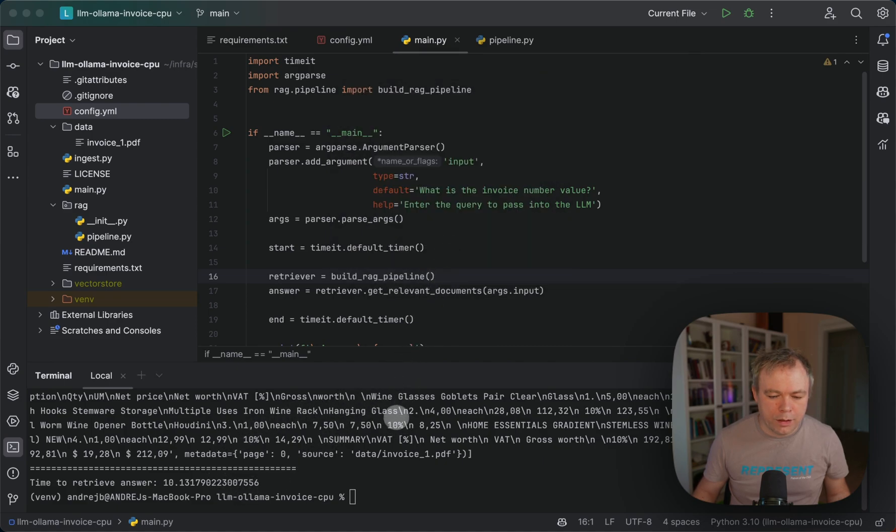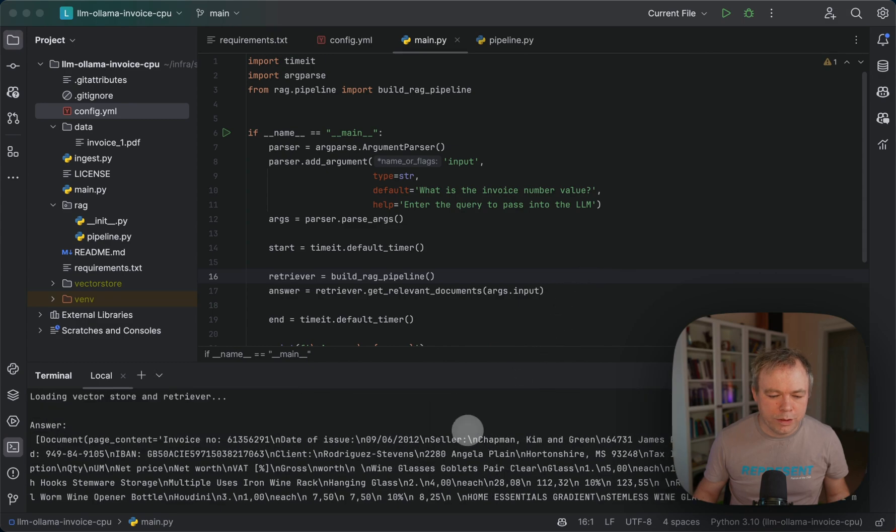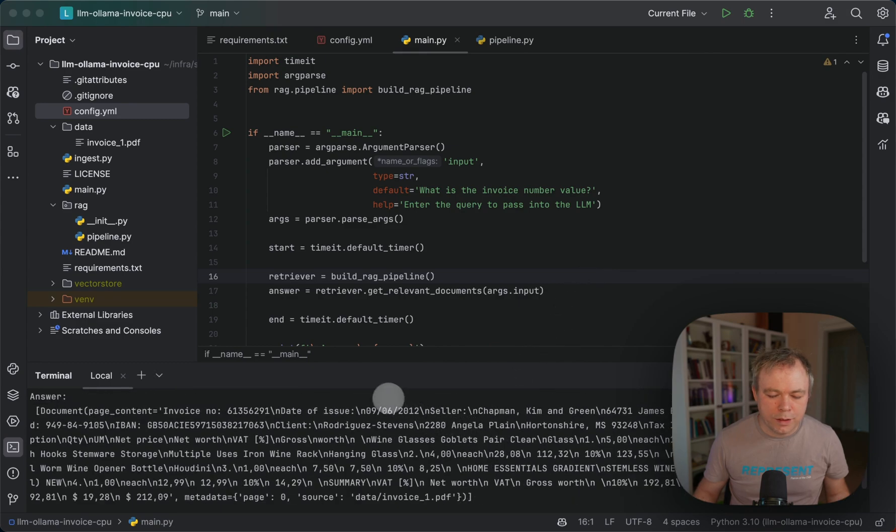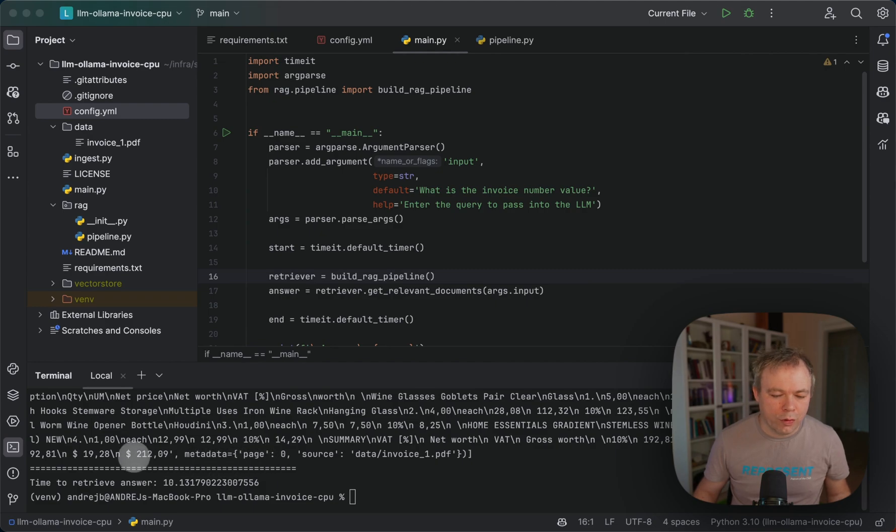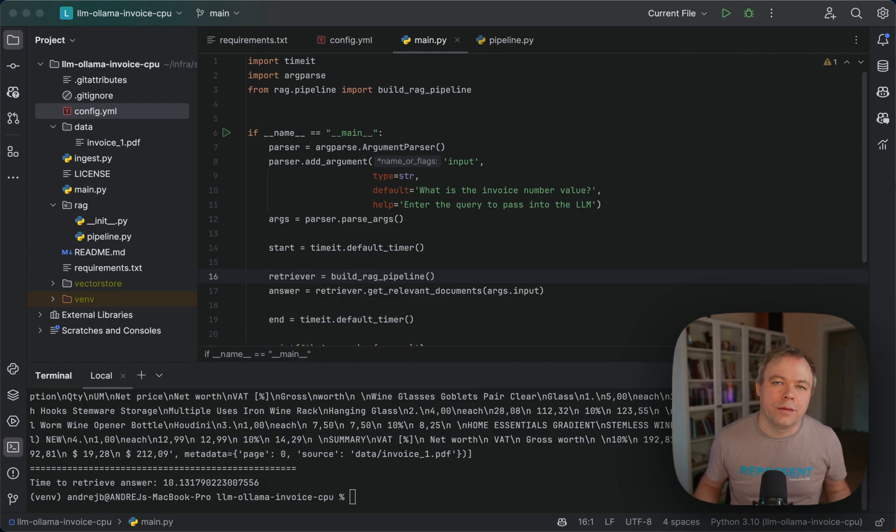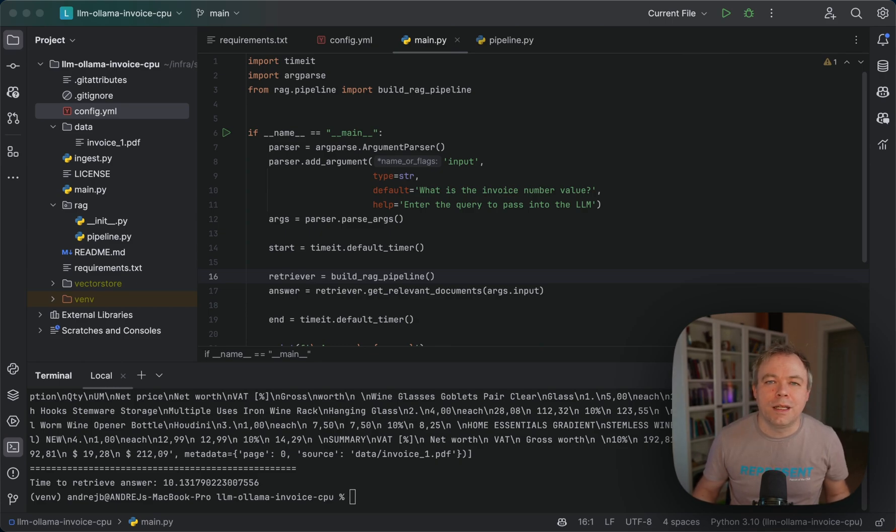If we look into the document, we see that this is the start of the document and this is the end of the document over here. So we've got the entire chunk in a single response.